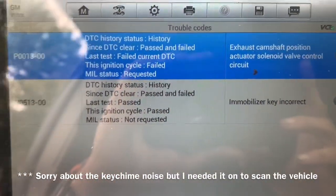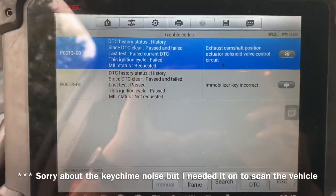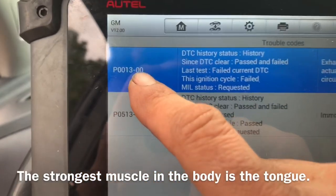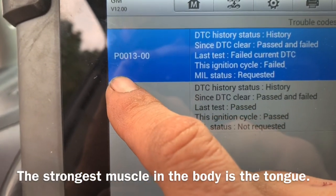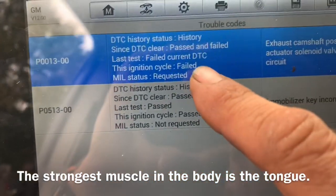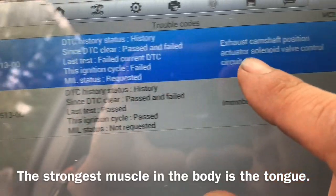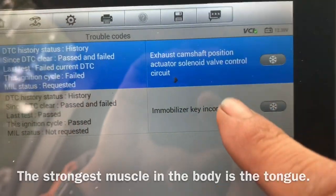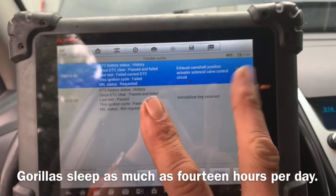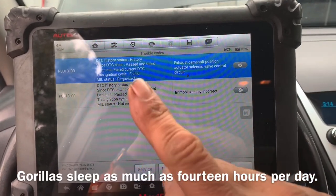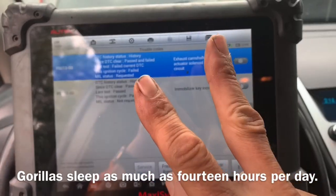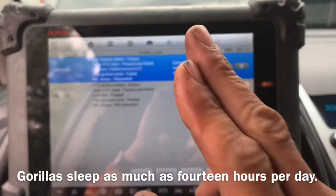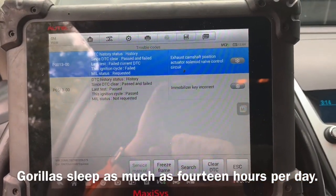This exhaust valve code is the one I'm worried about the most. Now this is the exhaust side, but there are actually two sides to this sensor — there's an intake side and an exhaust side — and in this video I'm actually going to replace both of them, the intake and the exhaust.